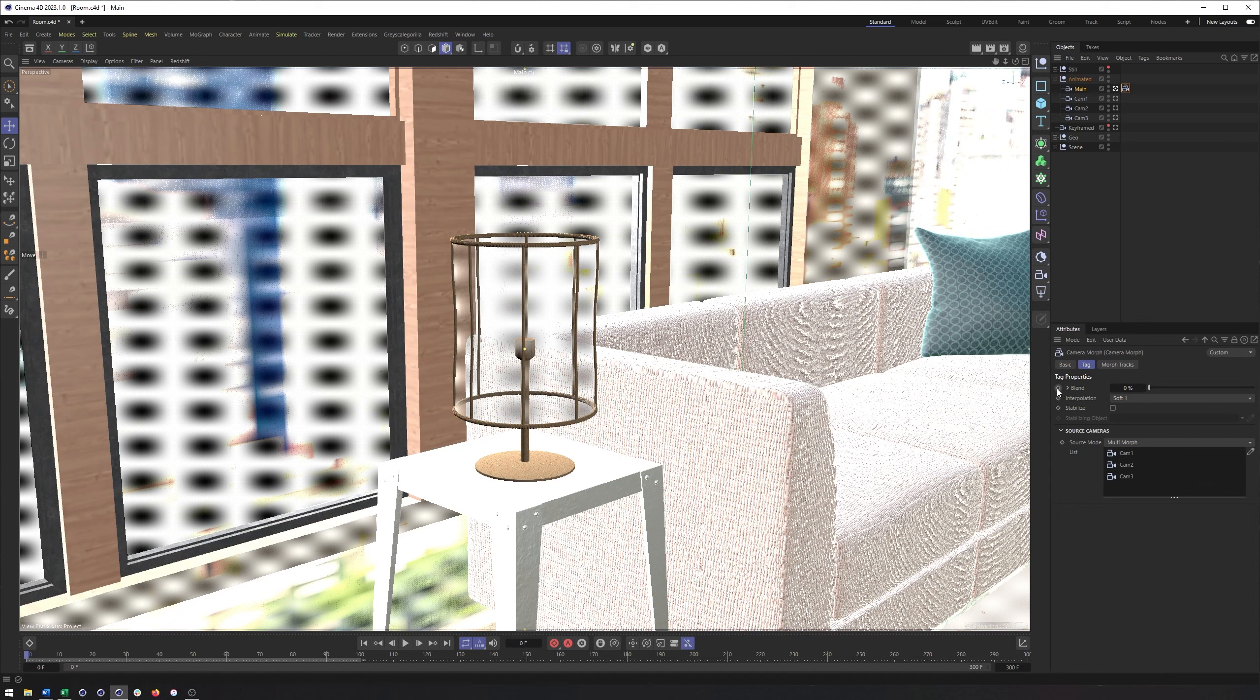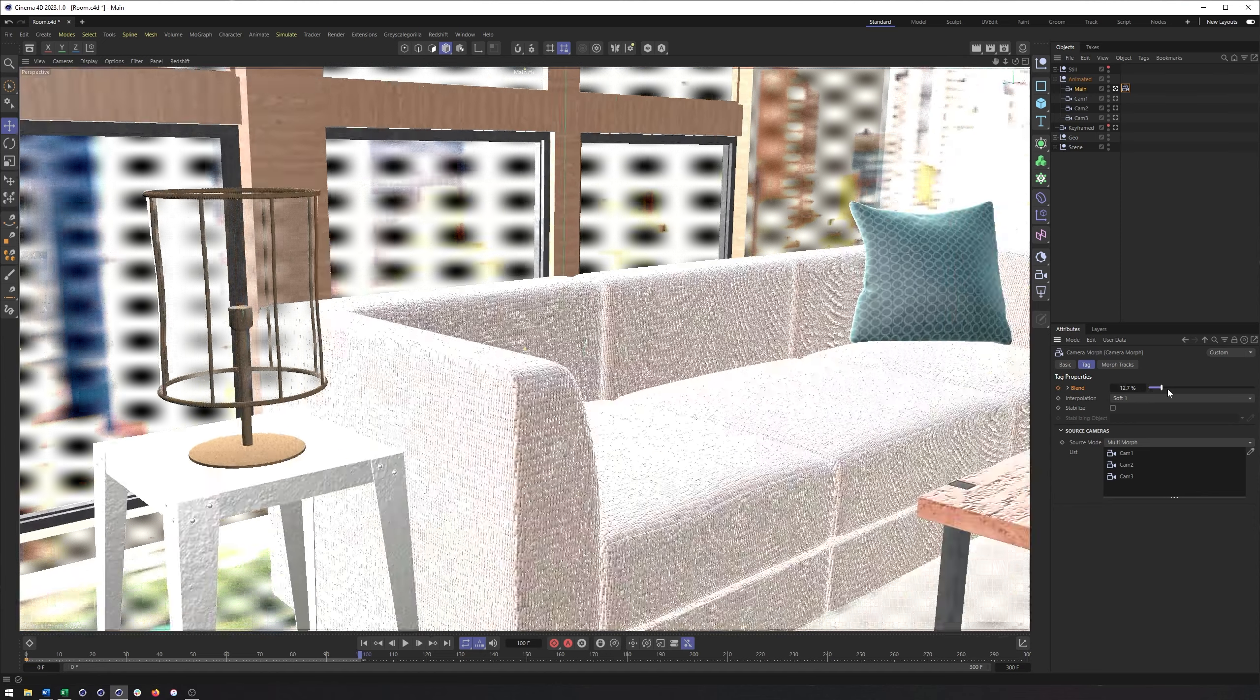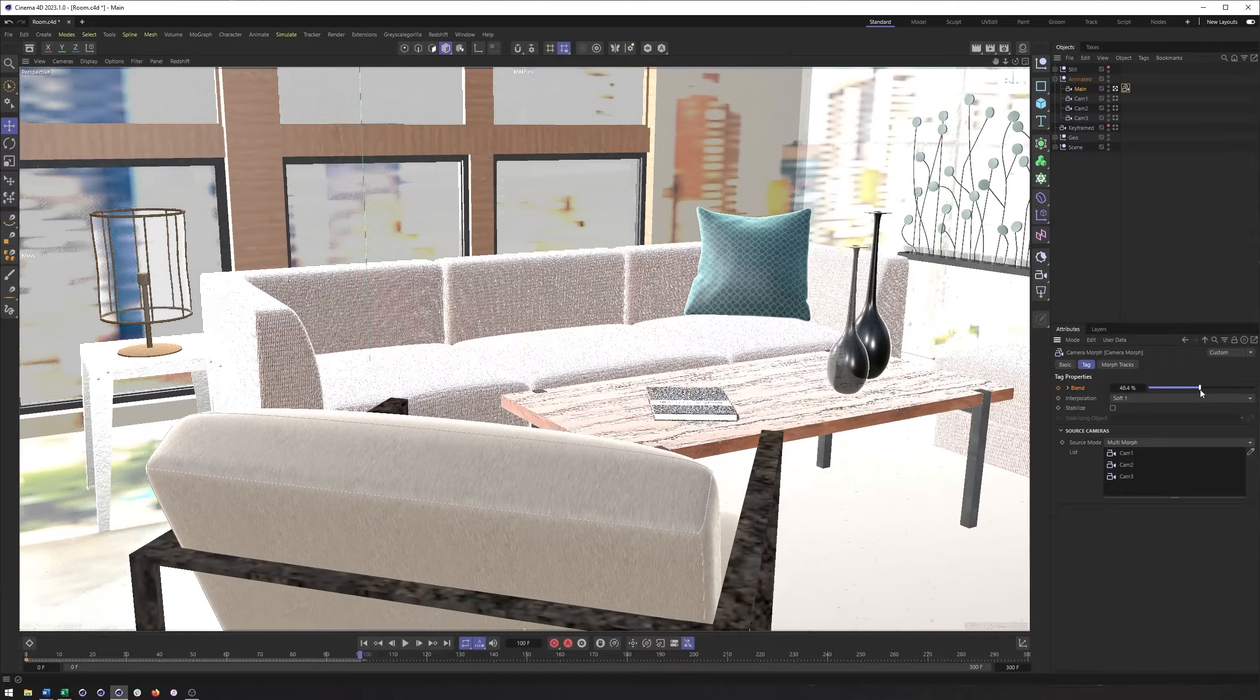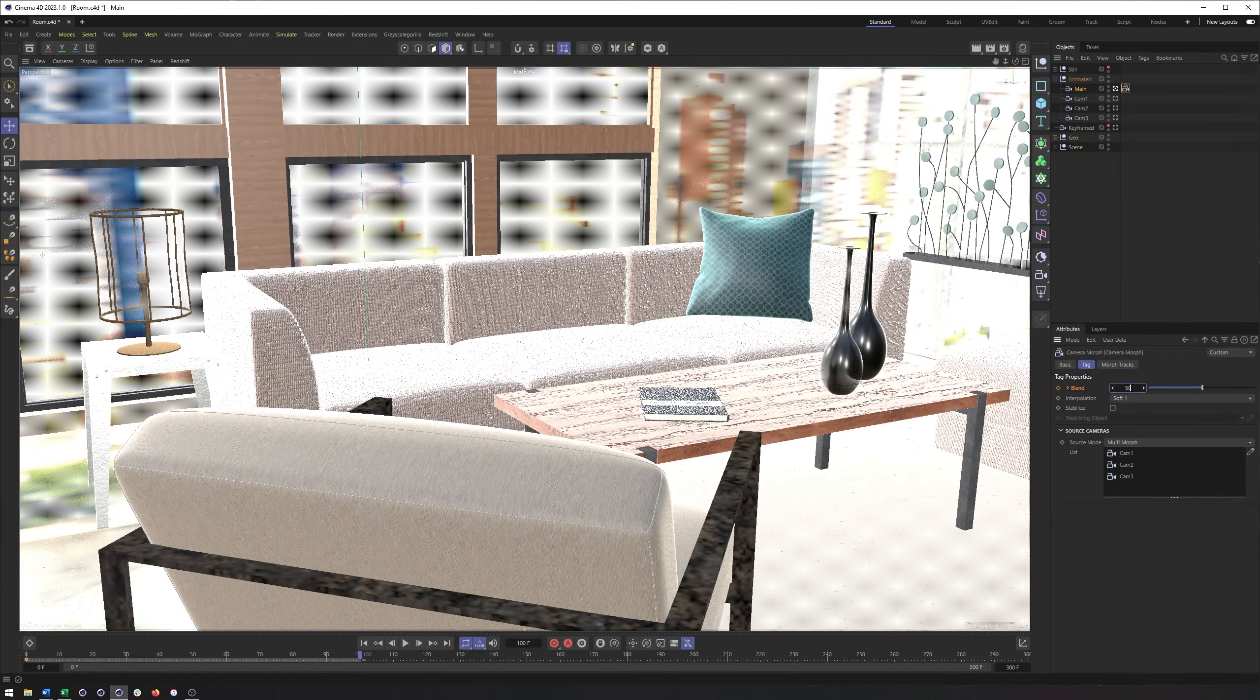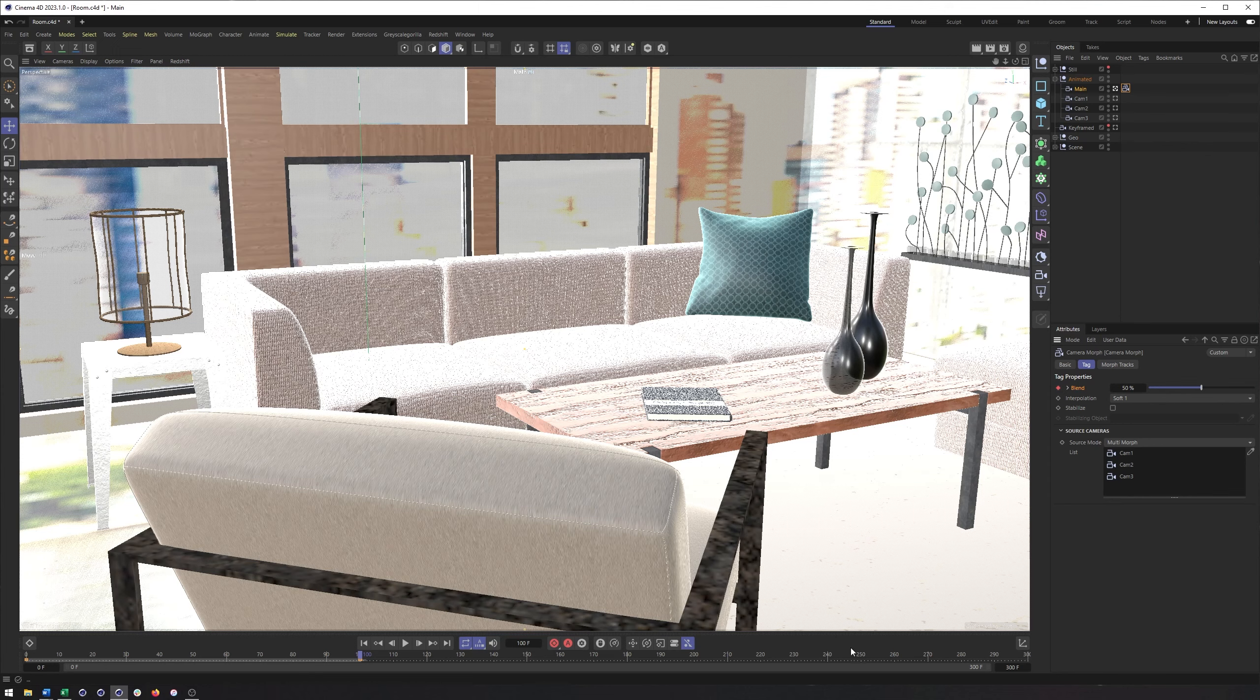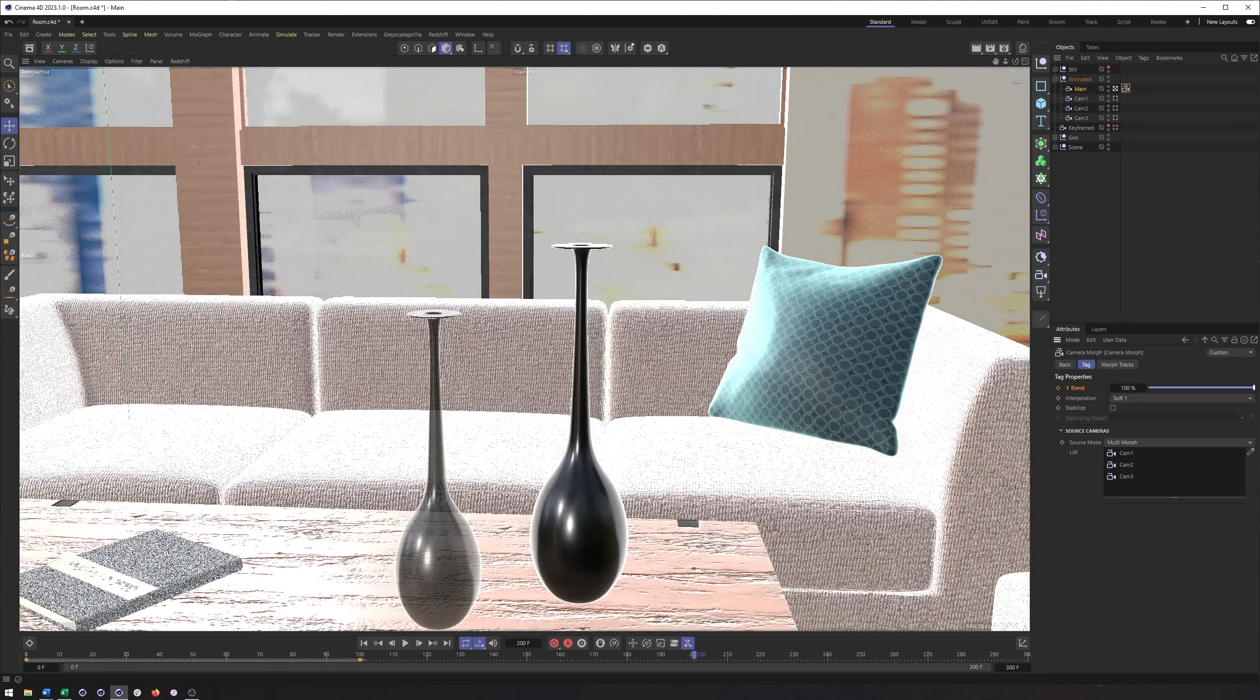But I'm going to keyframe it very simply. So at zero, I will keyframe the blend at 0%. At 100, I will keyframe it at 50%. And I can even type this in. And at 200, I will keyframe this at 100%.